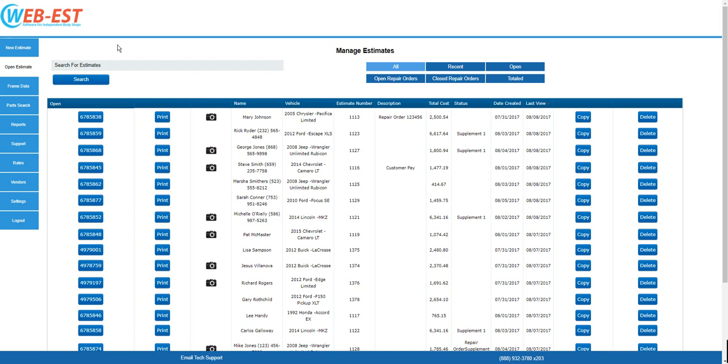Hello. Welcome to our instructional video on how to create an estimate in ProEstimator by Webest. We will review how to create a basic estimate from start to finish.